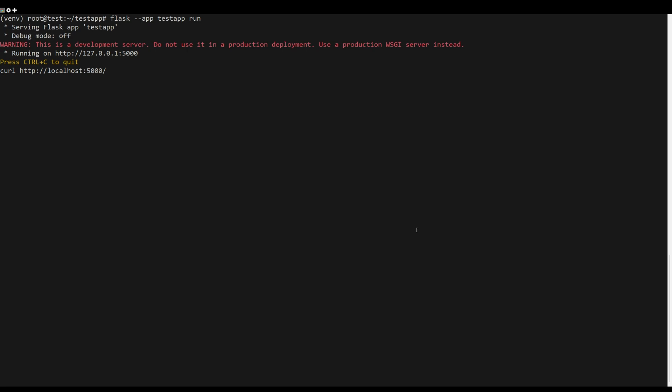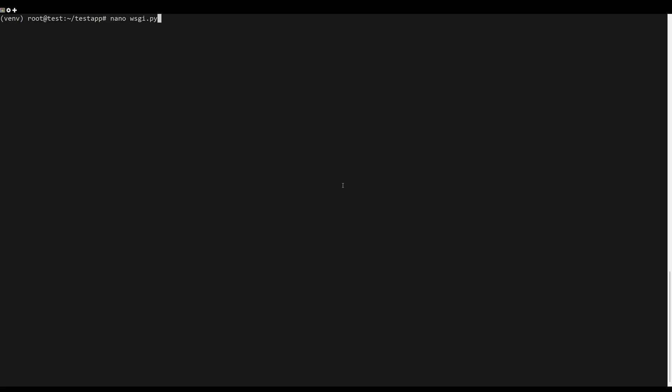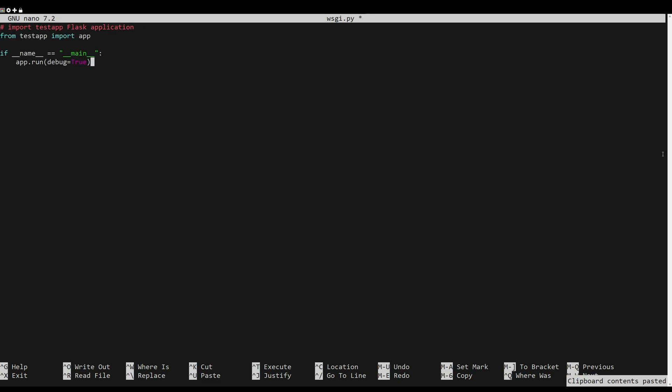Create a new file in the same direction as test app API using the following editor. Insert the following Python script to integrate your Flask application with Unicorn.